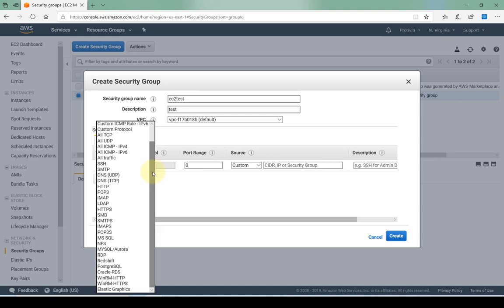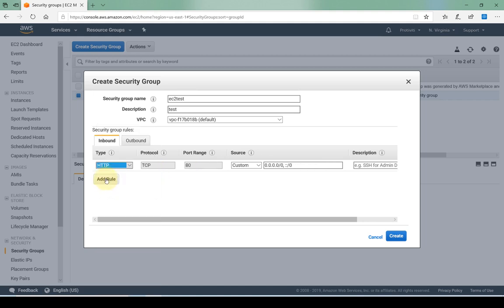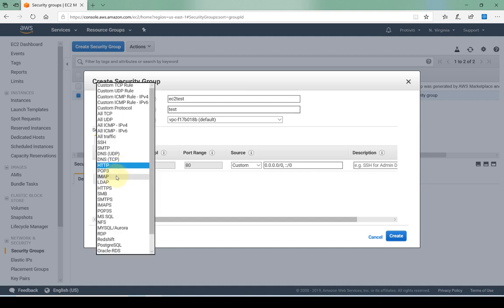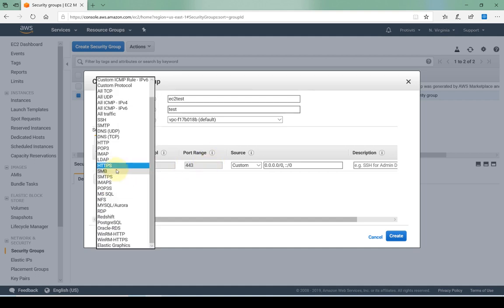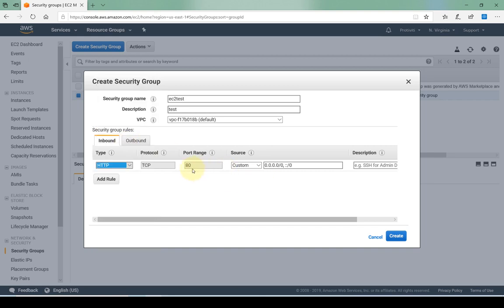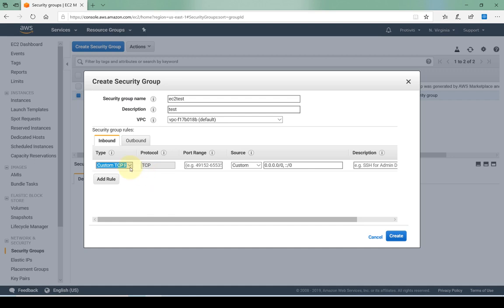If this is going to be a web server I'm going to open up HTTP. Automatically it puts port 80 for HTTP because by default HTTP works on port 80, or if I were to do HTTPS it will change to 443. The port range is automatically defined. The only way to custom define this port range is if I were to do a custom TCP rule, and here I can specify a specific port number.